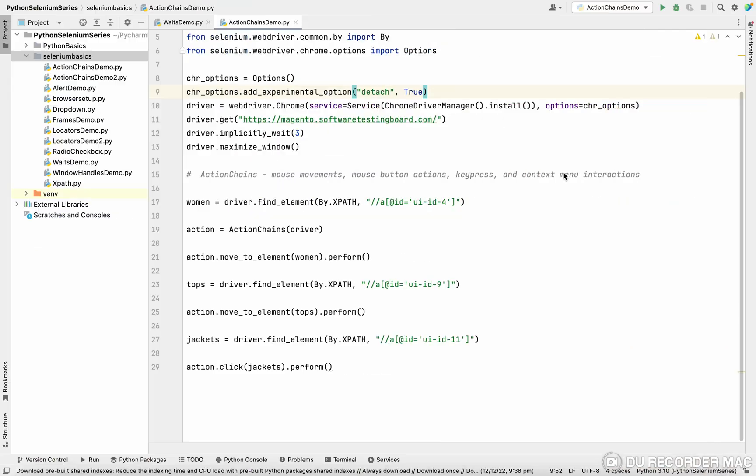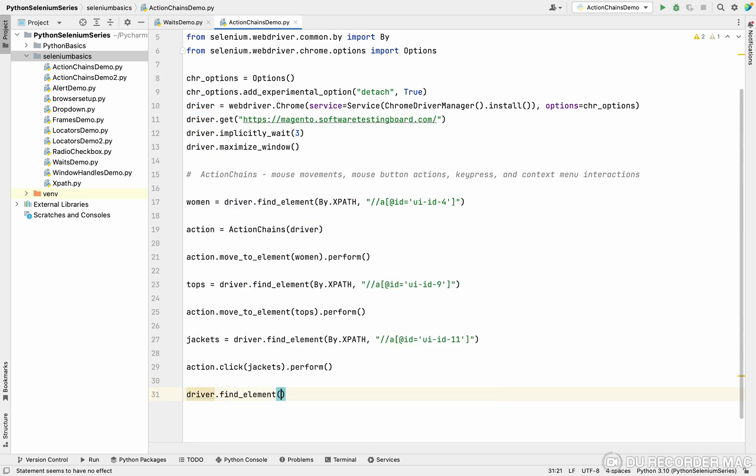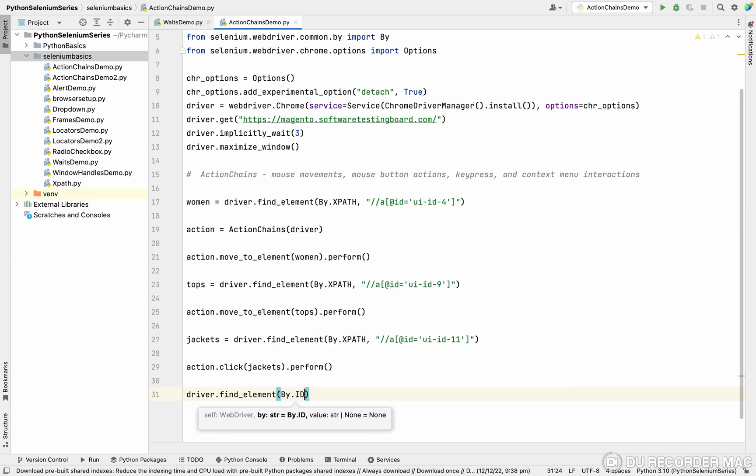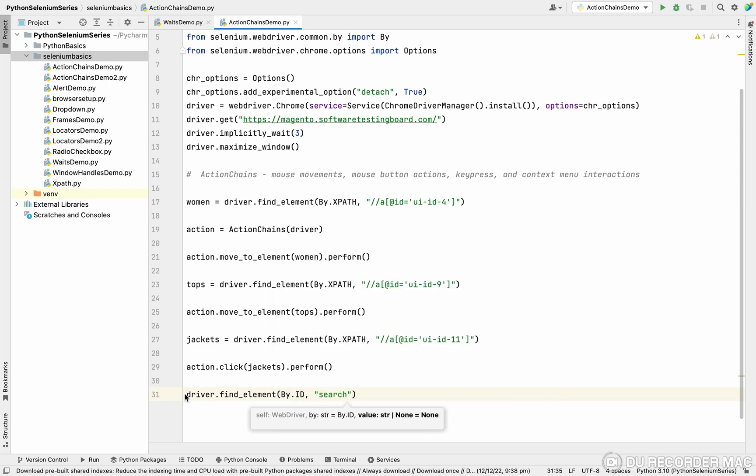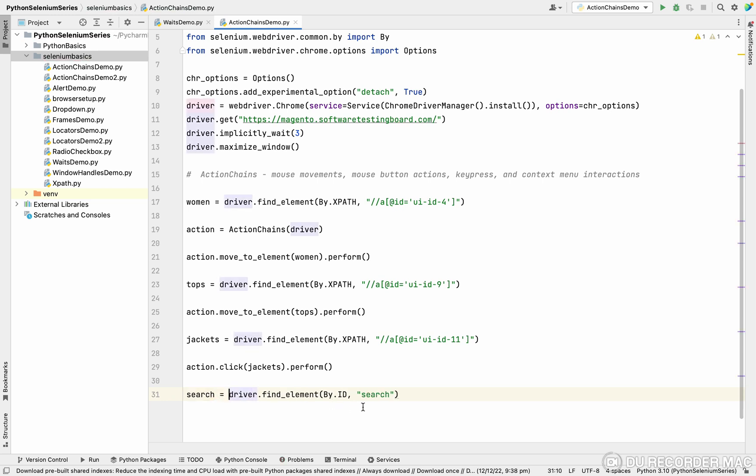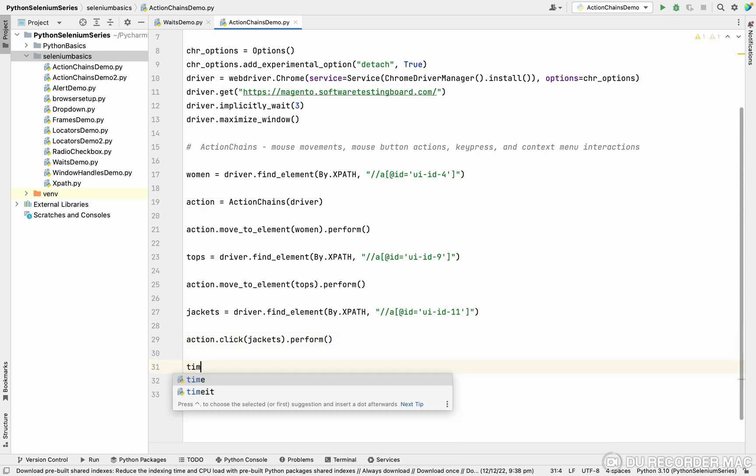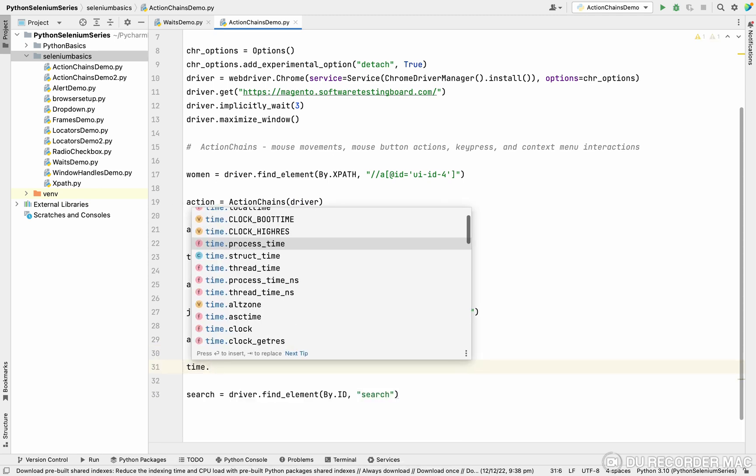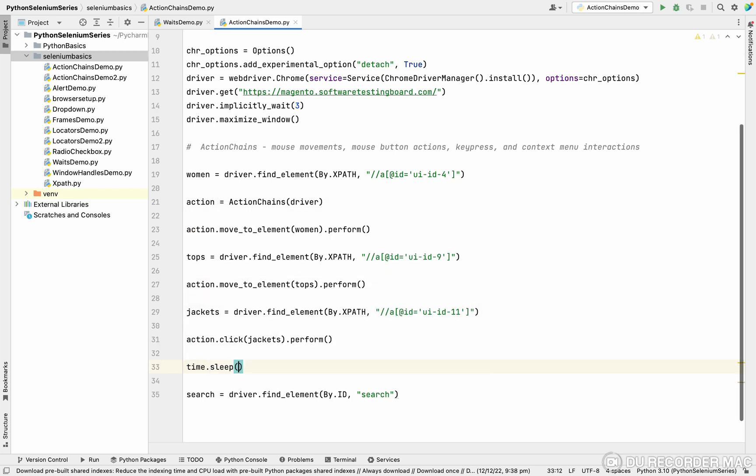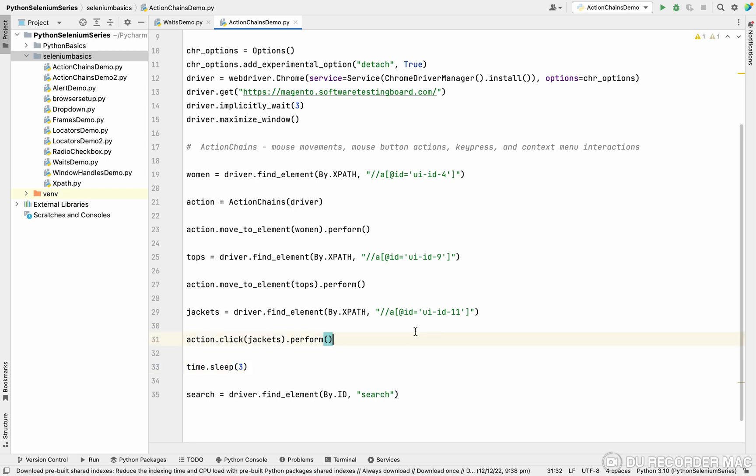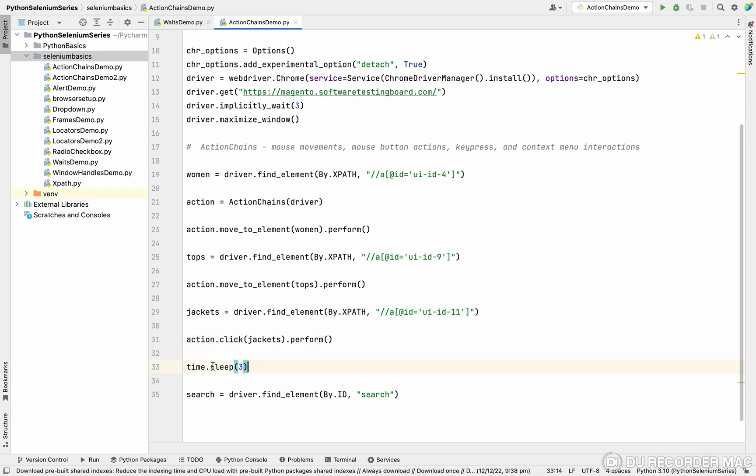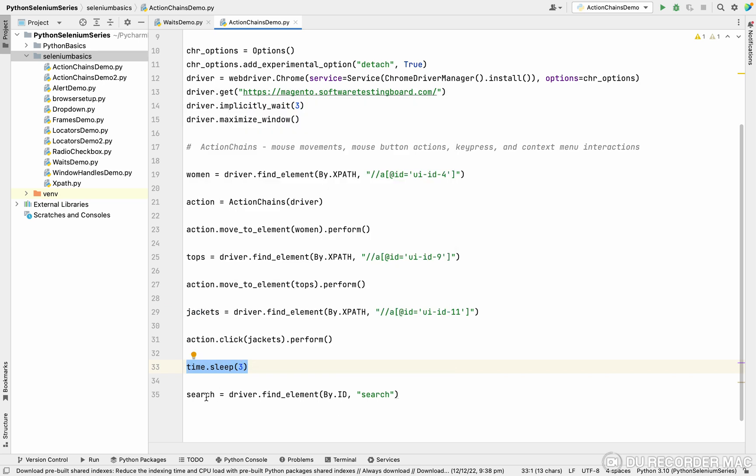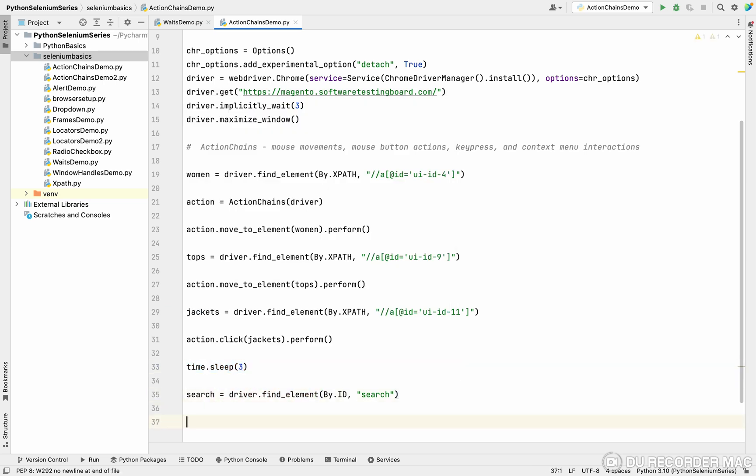I'm taking driver dot find element. This is by ID. I'm pasting this ID. I'm storing this in a variable, search. Right now, I'm going to put a wait here because this page is getting time to load. Last class we studied about waiting time. I'm going to create a three second wait. After clicking on the jacket, I will wait for three seconds to load the page. After that, I'm going to do the search operation.